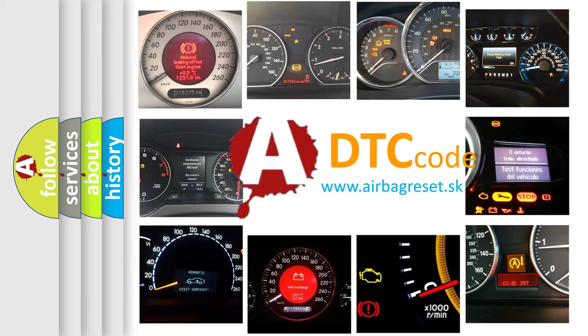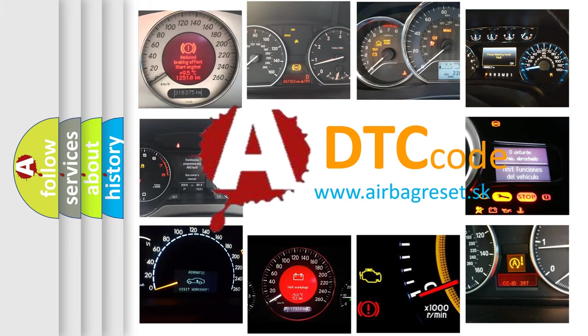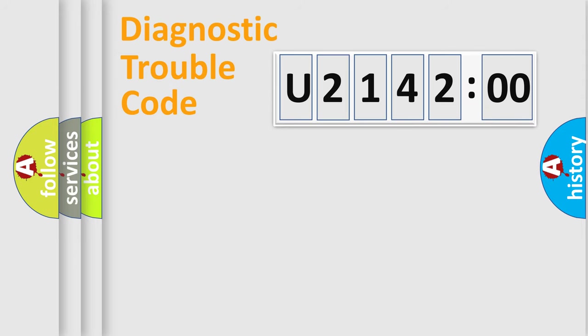What does U214200 mean, or how to correct this fault? Today we will find answers to these questions together. Let's do this.